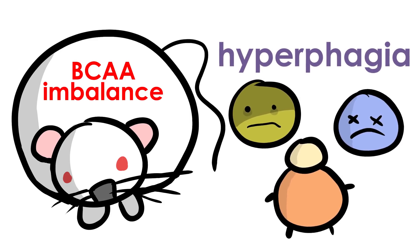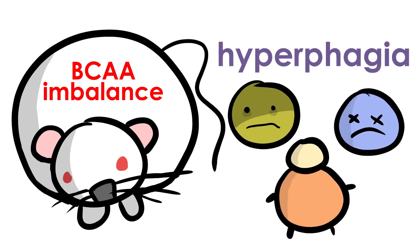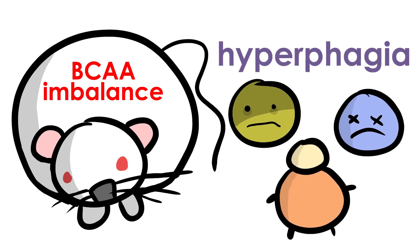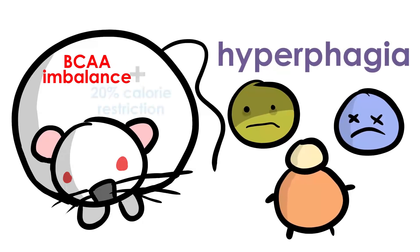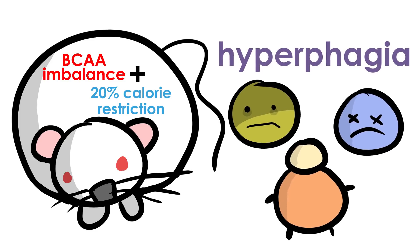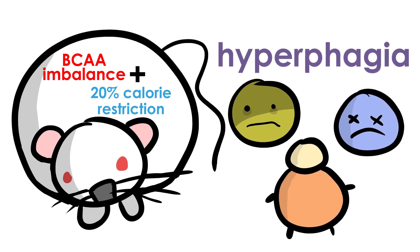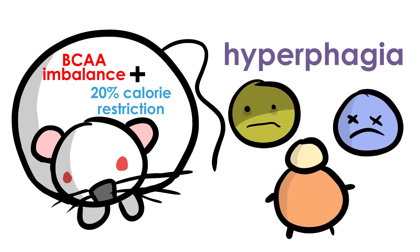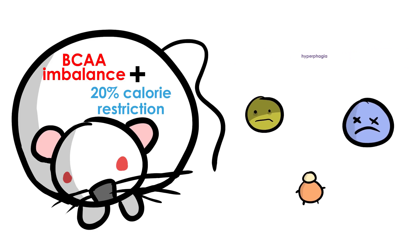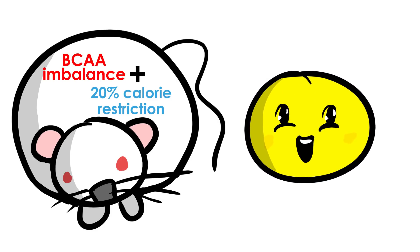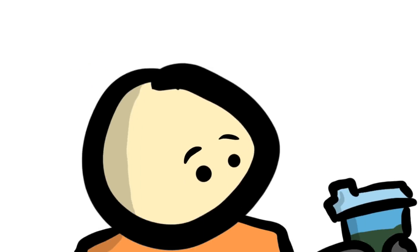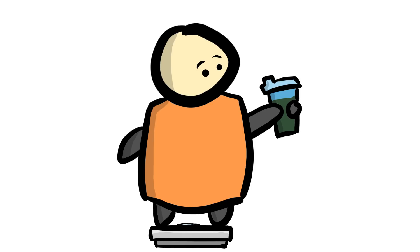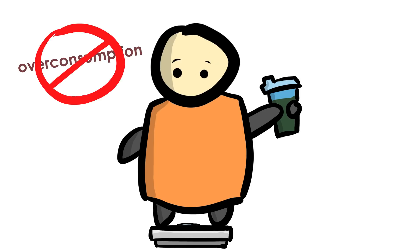However, in another experiment in the study where the mice's food was restricted, in this case a 20% calorie restriction, those negative health impacts were drastically reduced with both BCAA imbalance and balance groups observing similar outcomes. Now this type of restriction would be comparable to a scenario where someone drinks protein shakes to meet their protein goals while trying to lose weight. As long as overeating as a whole was prevented, the negative health impacts would be mitigated as well.